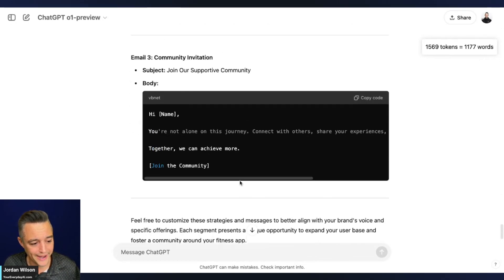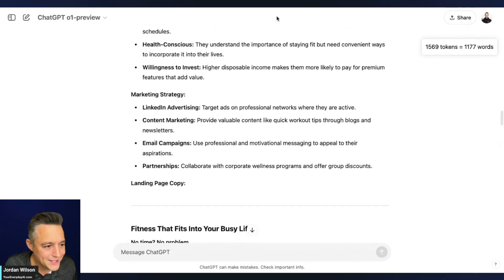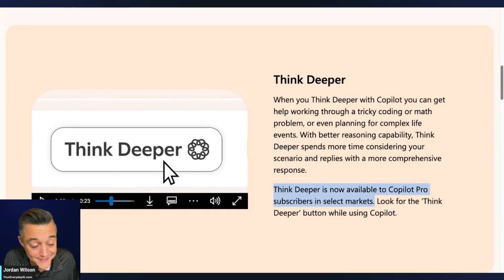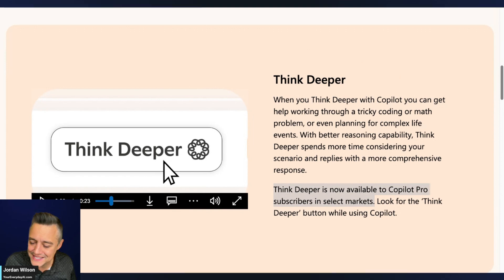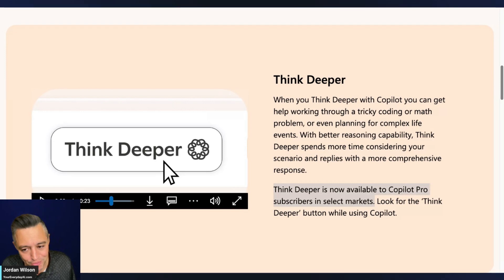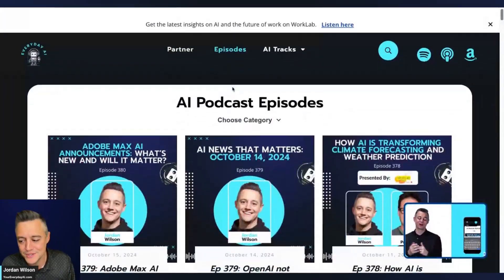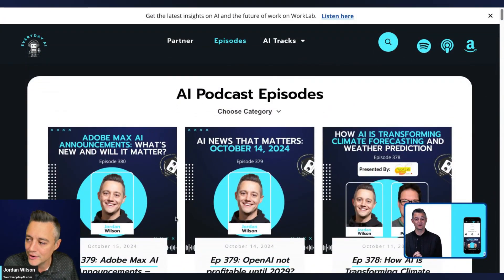ChatGPT's response here looks nice and well thought out. So should you use Microsoft Copilot's Think Deeper? It depends. If you can't use ChatGPT at work, Copilot Pro with Think Deeper is worth using. But if you have a ChatGPT Plus account, I don't see a strong reason to switch right now. I hope this was helpful — let me know in the comments, subscribe, go to everydayai.com for the free daily newsletter, and we'll see you for another AI in Five.